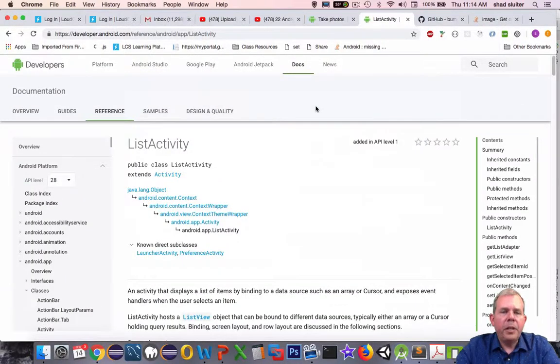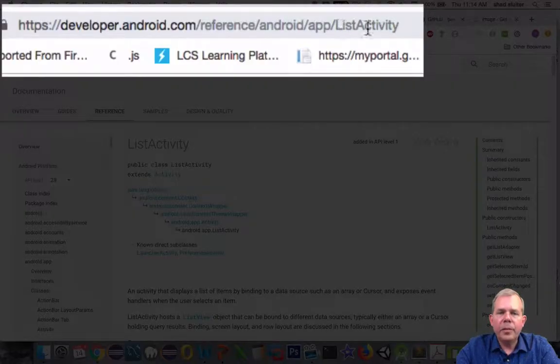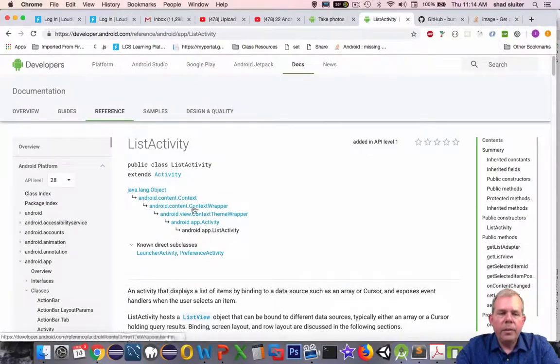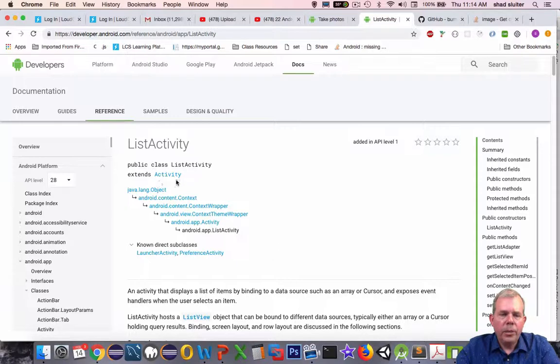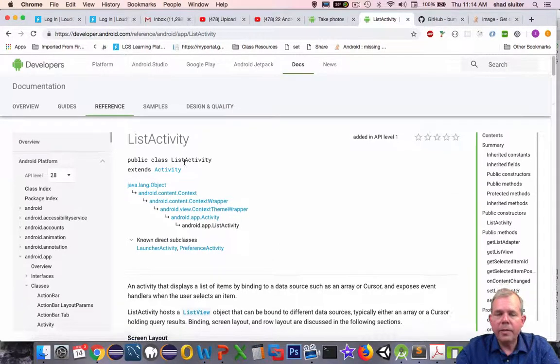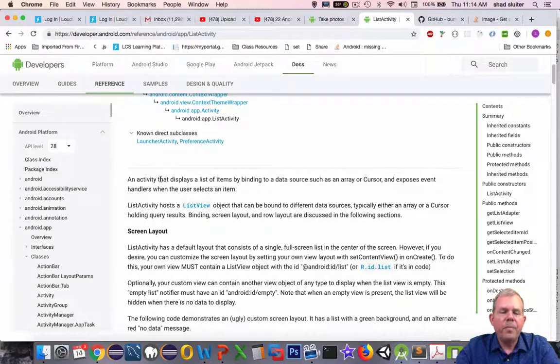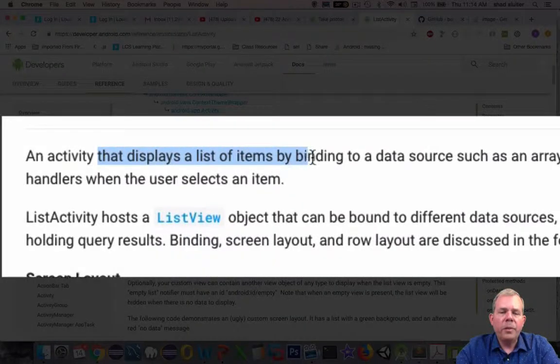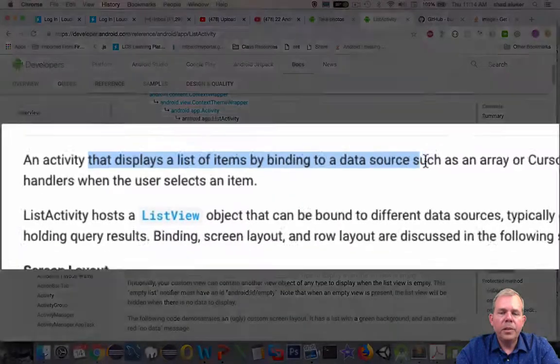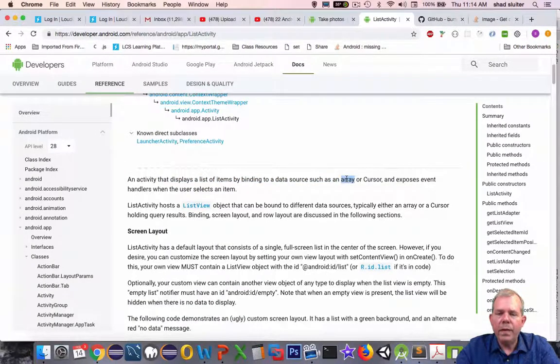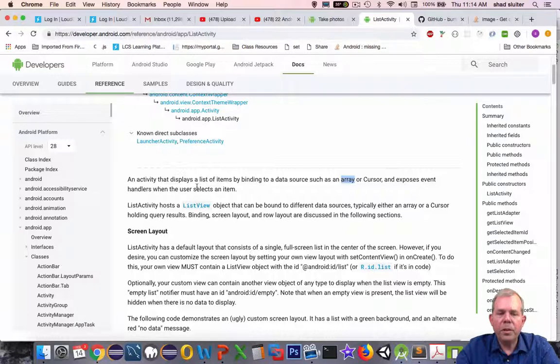So I searched the internet and I looked for a special class called ListActivity. So this is at the official documentation for Android developer. So what is ListActivity? Well, in the hint you can get, it is an activity. And what's it supposed to do? It displays a list of items by binding to a data source such as an array or an ArrayList and exposes the event handlers.